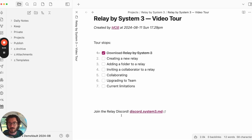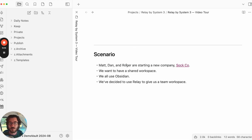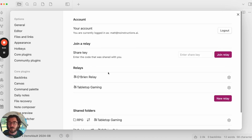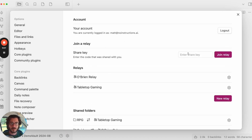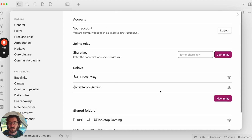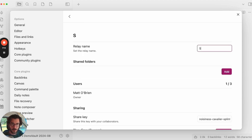Next stop, we're going to create a new Relay. The scenario is me and Dan and Roger — we're starting a new company called Sockco, and we want a shared workspace. We all use Obsidian, so we're going to use Relay to give us a team workspace. Go to Settings, down to Relay. This is the home screen when you're logged in — these lists will be empty when you first start. Here's where you'd join a Relay if someone gives you a share key, and here's a list of your Relays. Hit New Relay, give it a name — we'll call it Sockco. And that's basically it for creating a Relay.